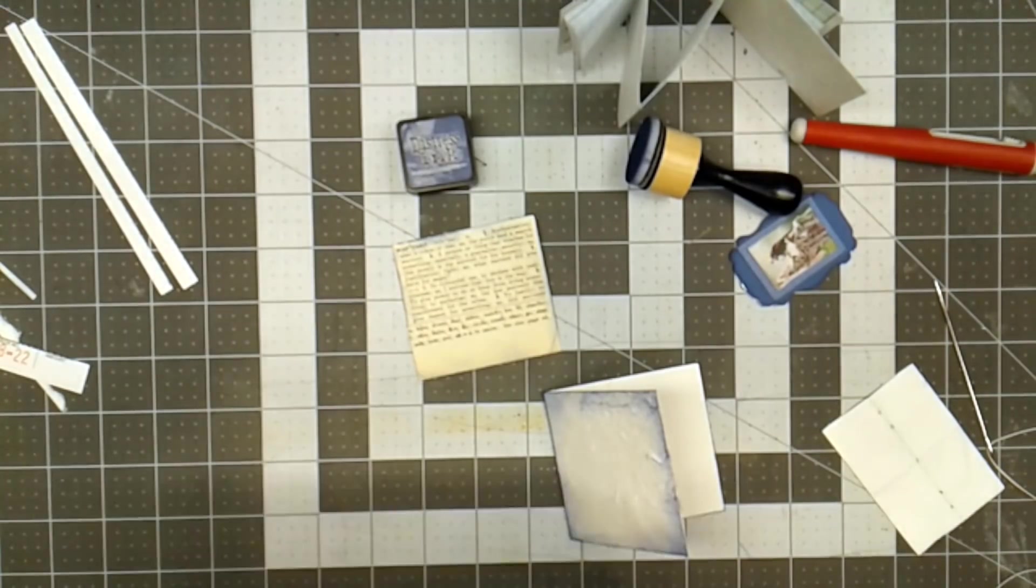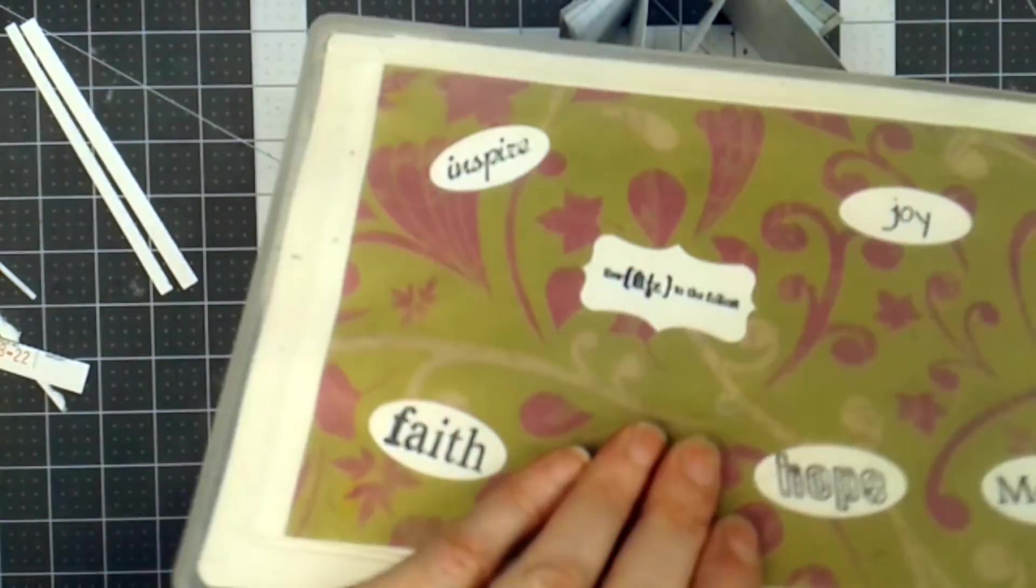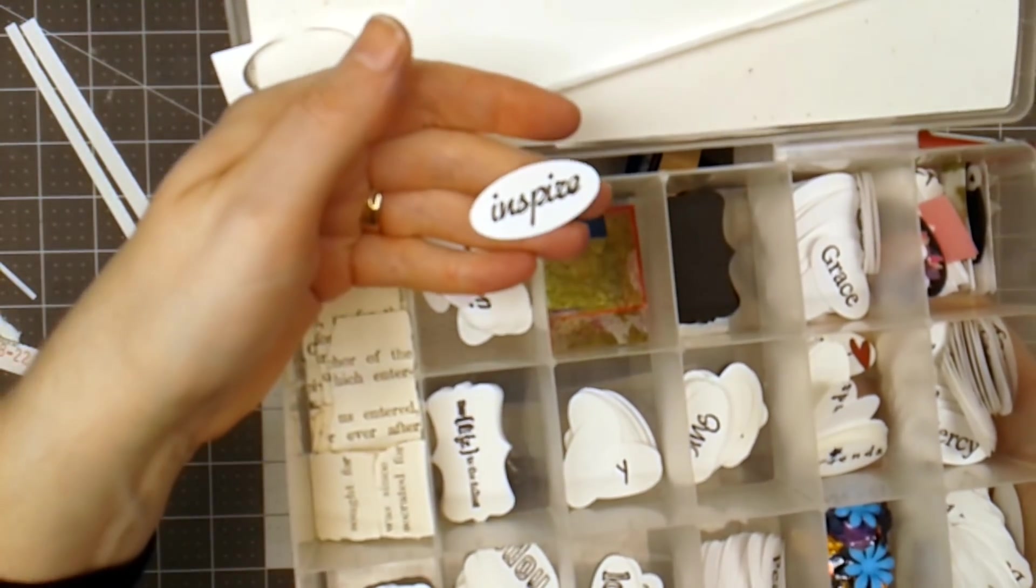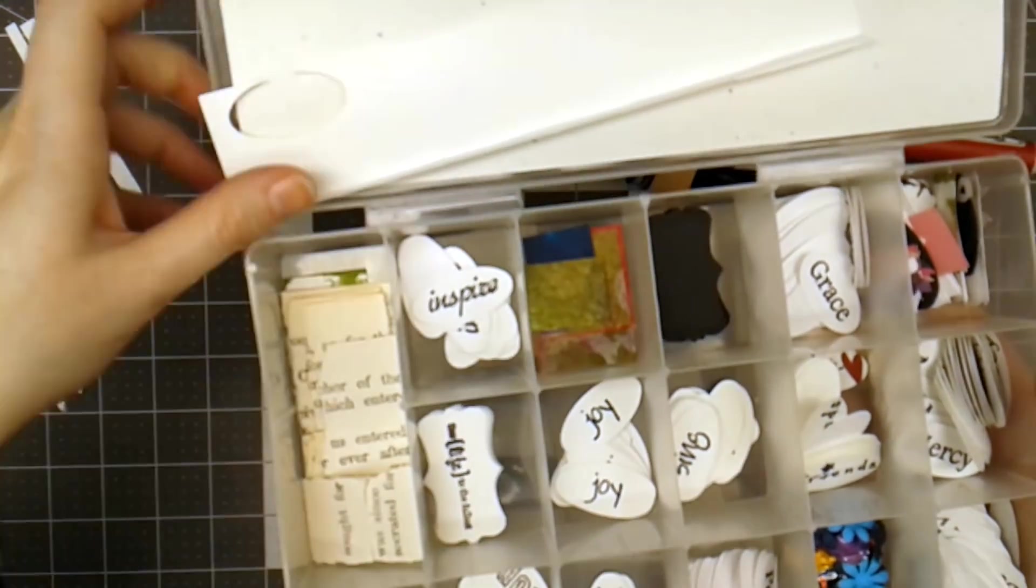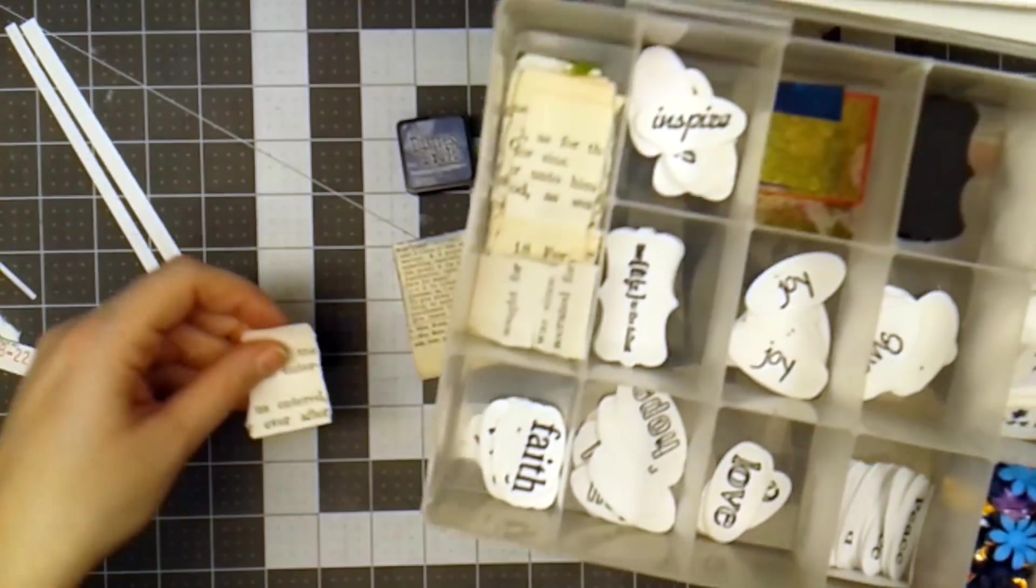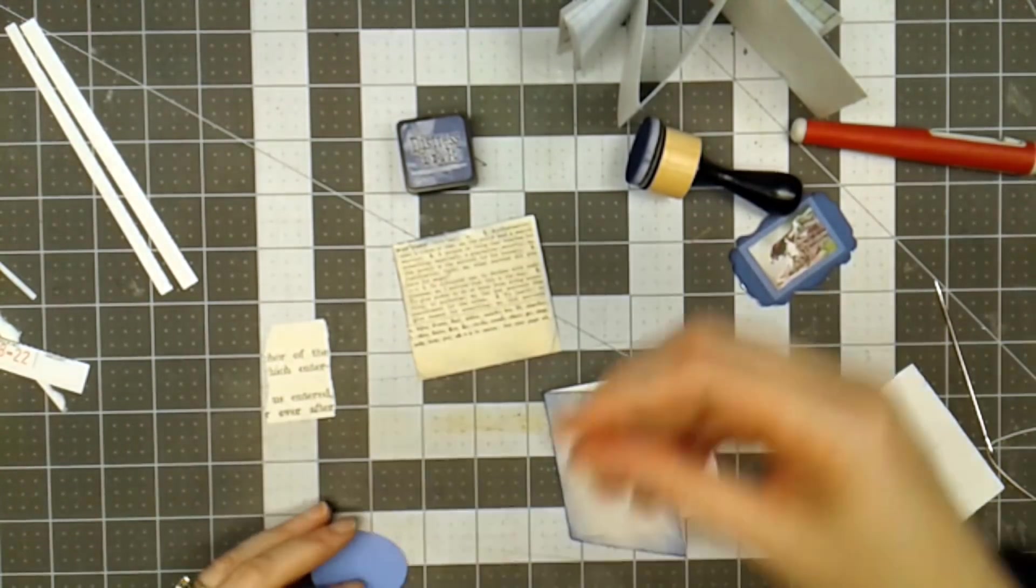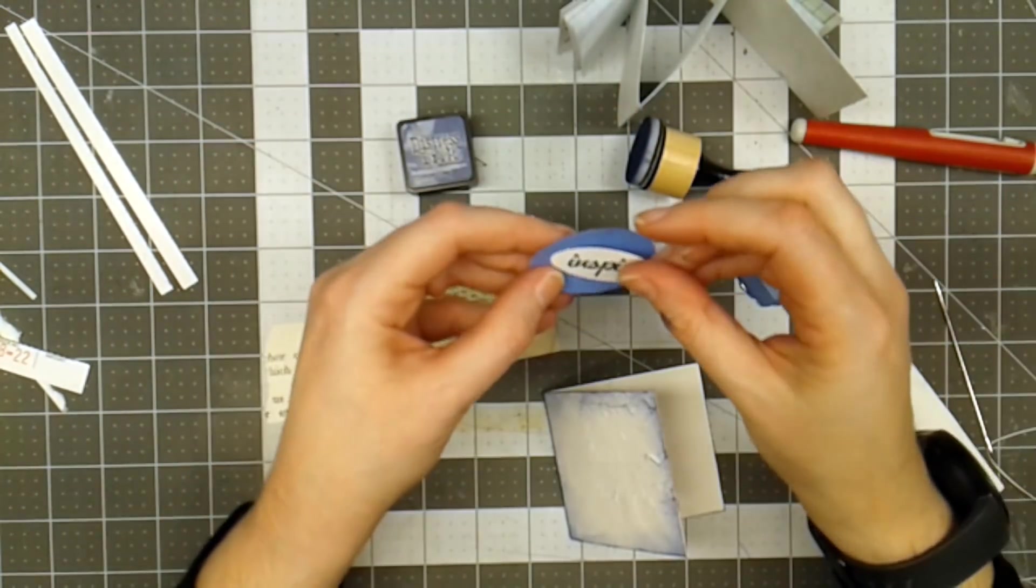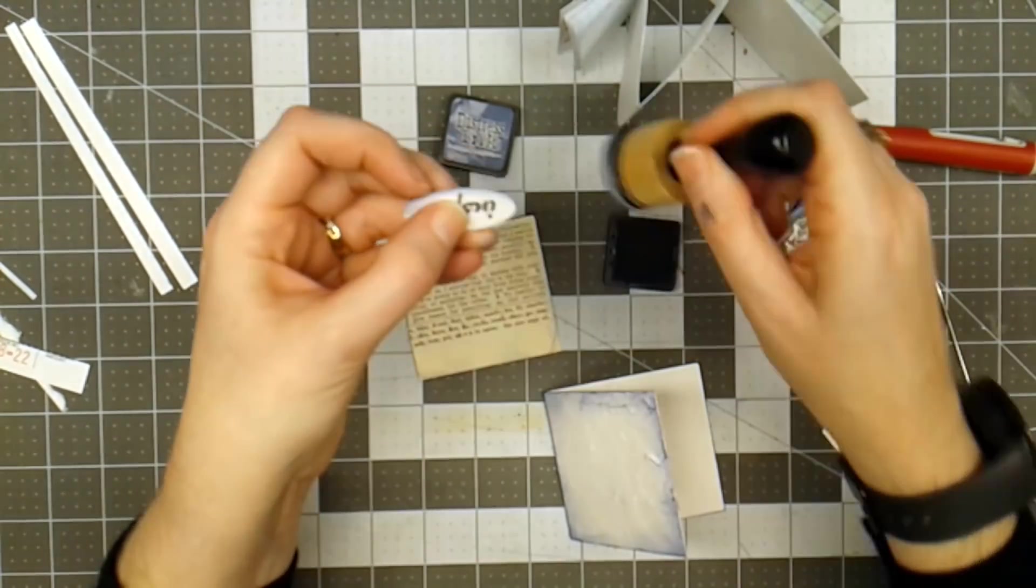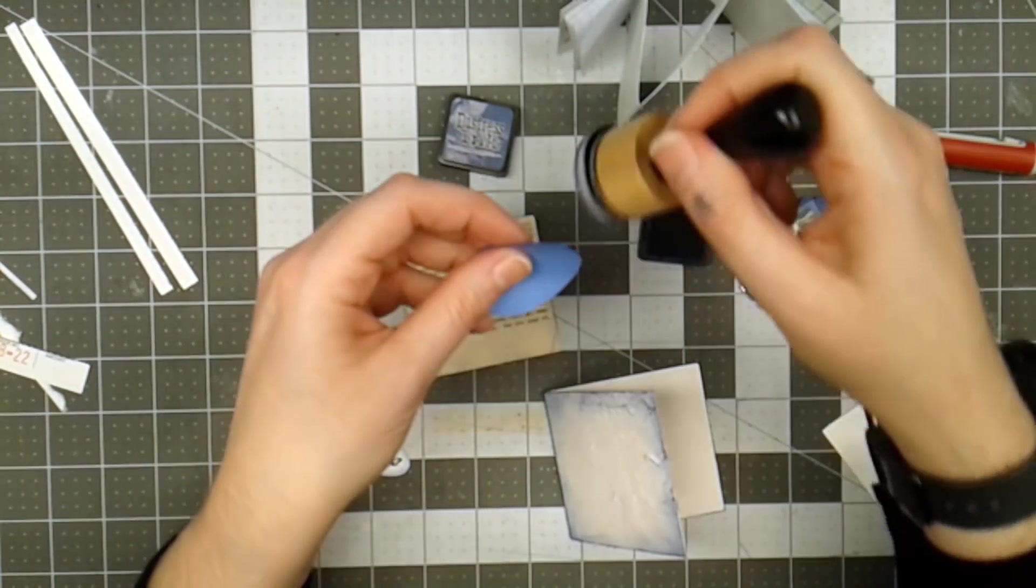I have this little container. I've showed it in other videos in the past, but this is a container of words that I have either printed on my computer or stamped and then punched with a paper punch, and I keep this handy in case I need a little word to put onto something. I've even got some little scraps of paper here. So I've chosen the word Inspire, and then I have a punched blue shape that was left over from another project. I'm going to go around the edge of this with some distressed ink, and do the same with the oval.